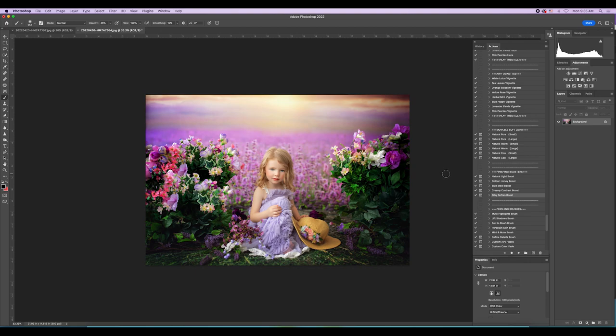And we're done! So pretty — I just love her. Isn't this image just beautiful? It's like a painting. There's that one, and it's that simple.